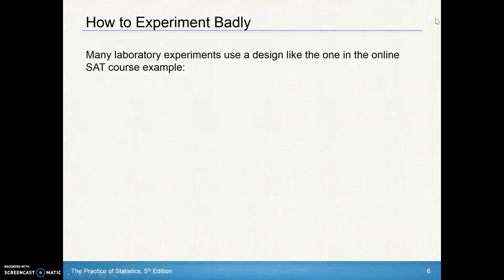Welcome to Section 4.2, Day 2, and we're going to begin by looking at how to experiment badly.